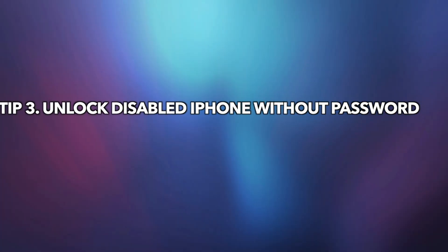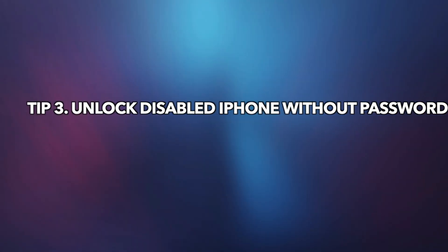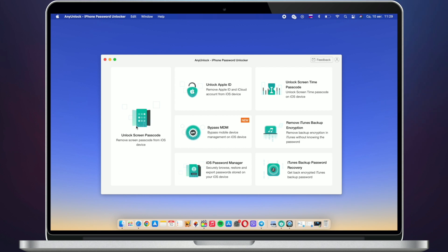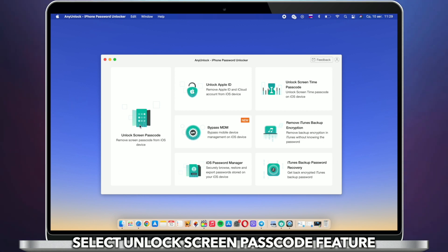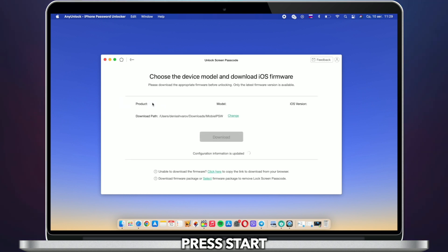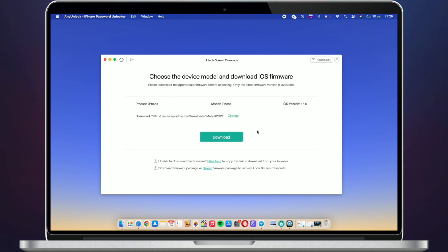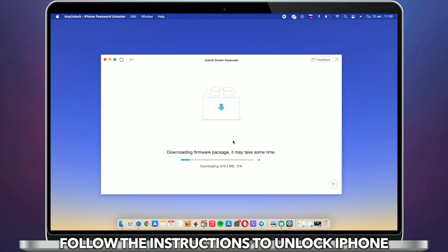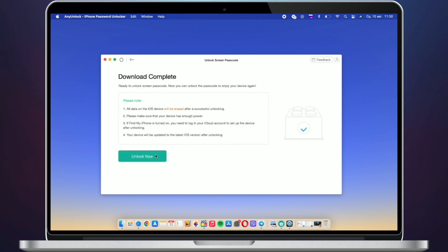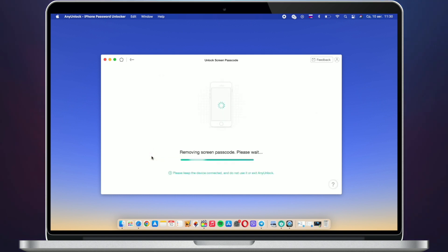In the last tip, we will show you how to unlock a disabled iPhone without a password. Run an unlock tool on your PC or Mac and connect your disabled iPhone via USB cable. Select the Unlock Screen Passcode feature, click Start to download the firmware, then click Unlock Now and wait for a while — done.